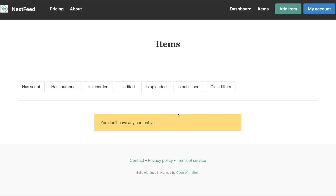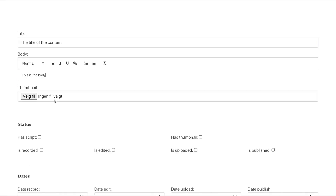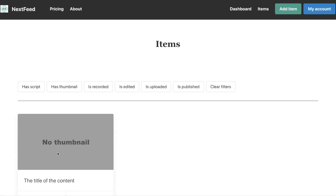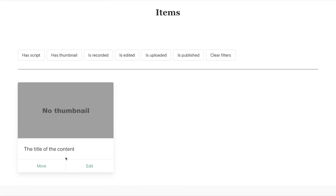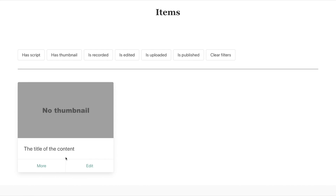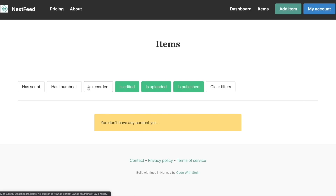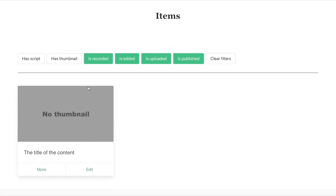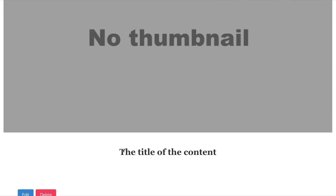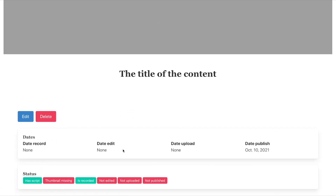When you log in you will be presented with a list of items. You will get the possibility to add, edit and delete content. This makes it much easier to keep track of ideas, content coming up for publishing and similar.